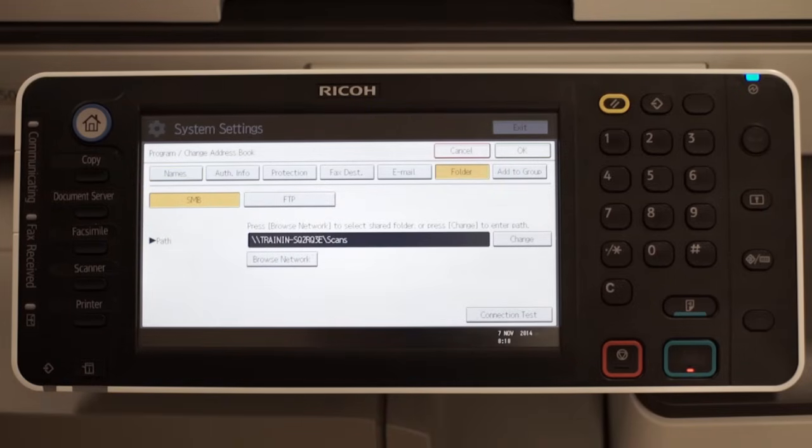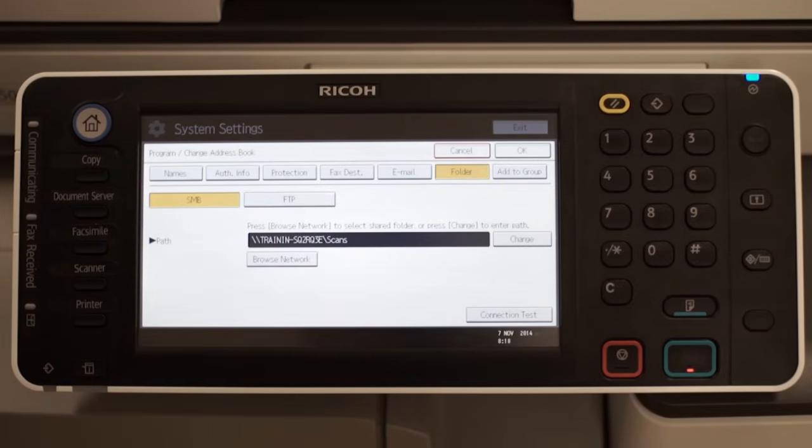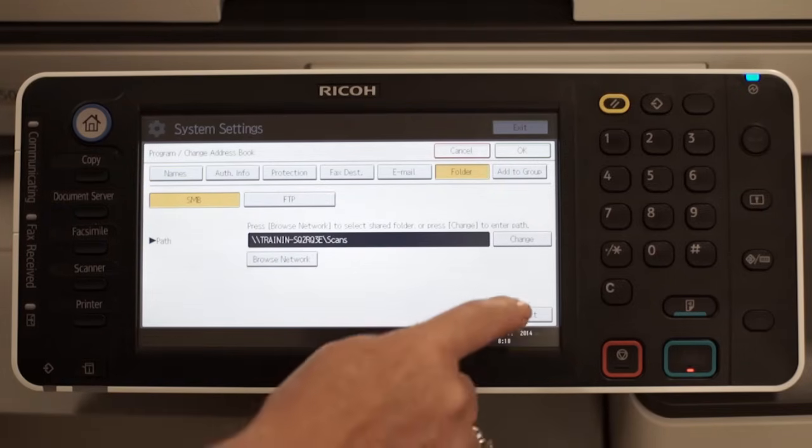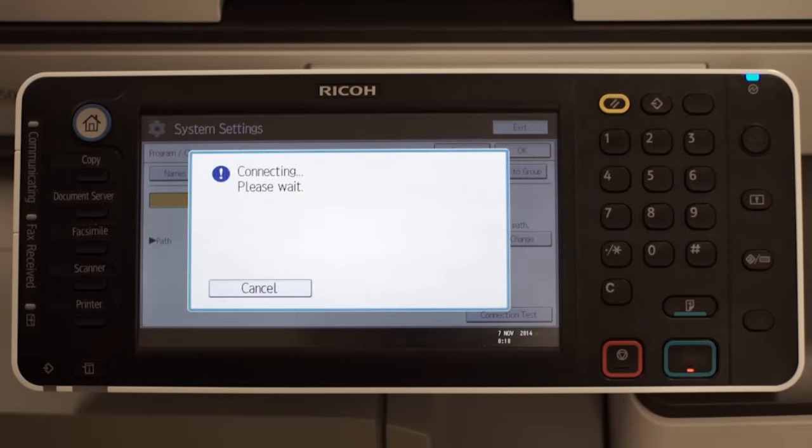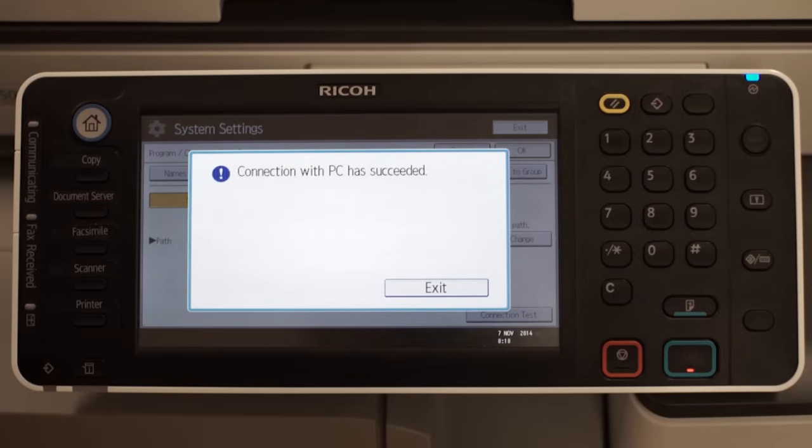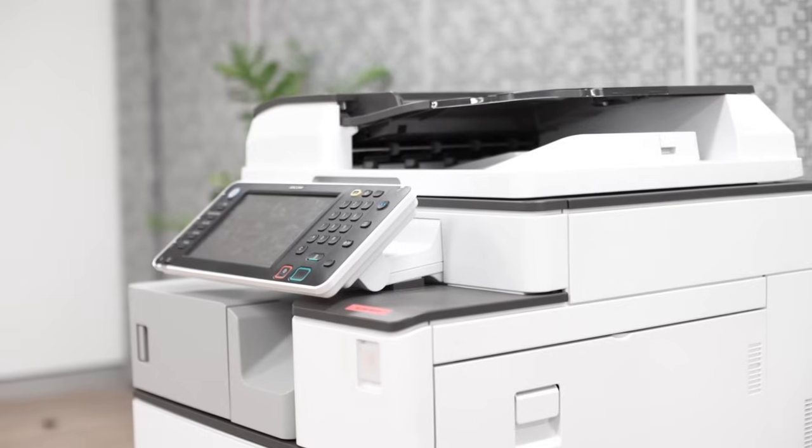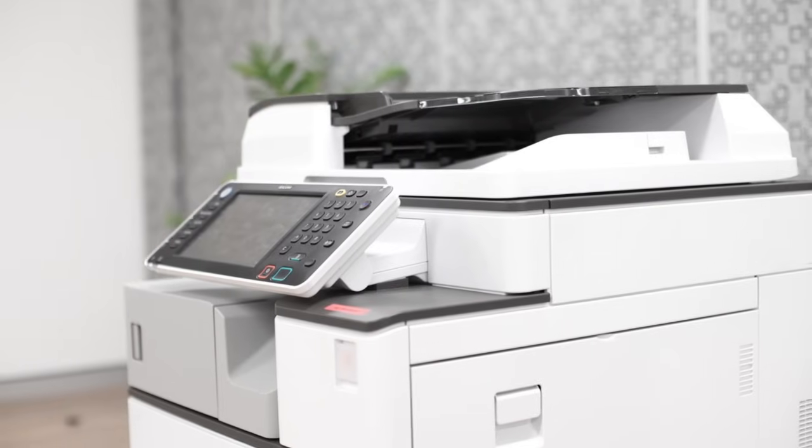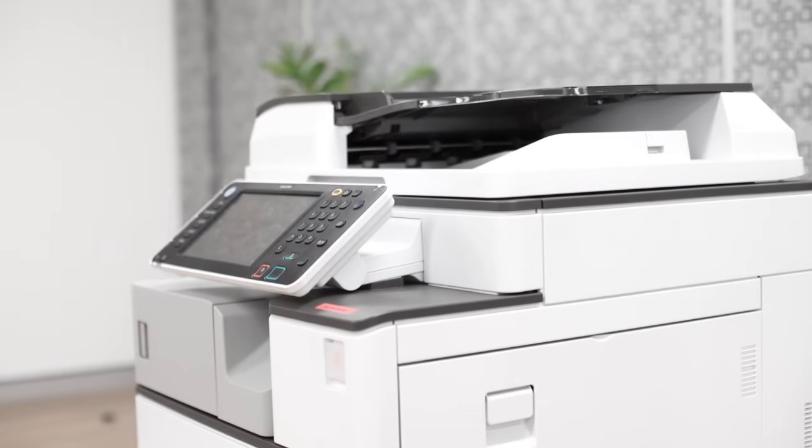To test connectivity to the shared folder, you can use the connection test feature under the folder tab. A successful connection indicates the path and authentication details programmed are correct.